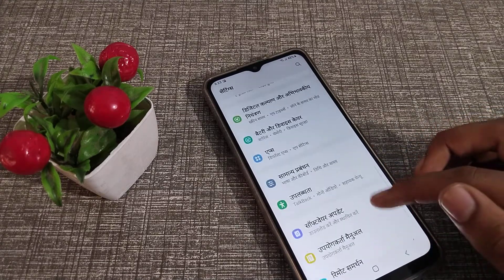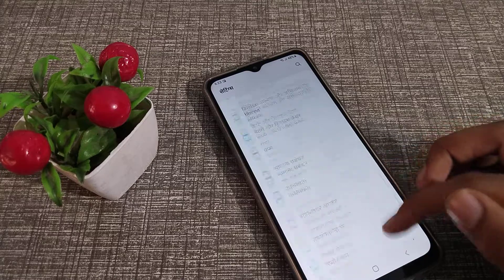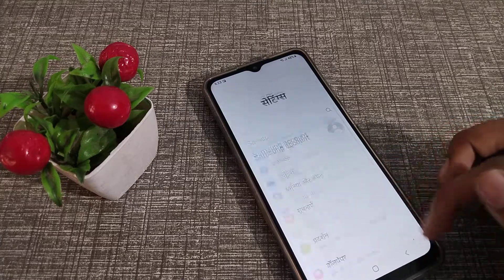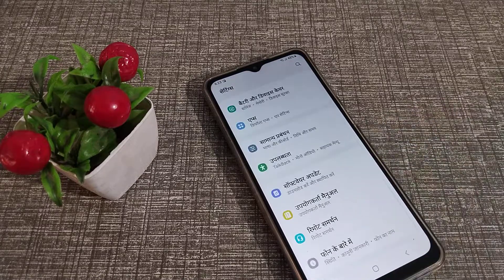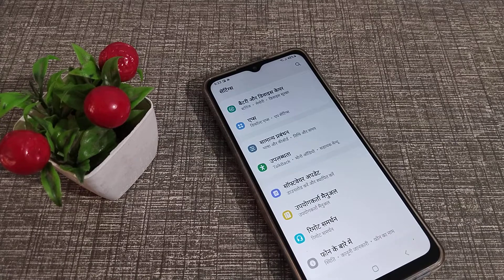As you can see, everything is now in Hindi on the Samsung phone. That's how you can set the Hindi language in your Samsung phone device.